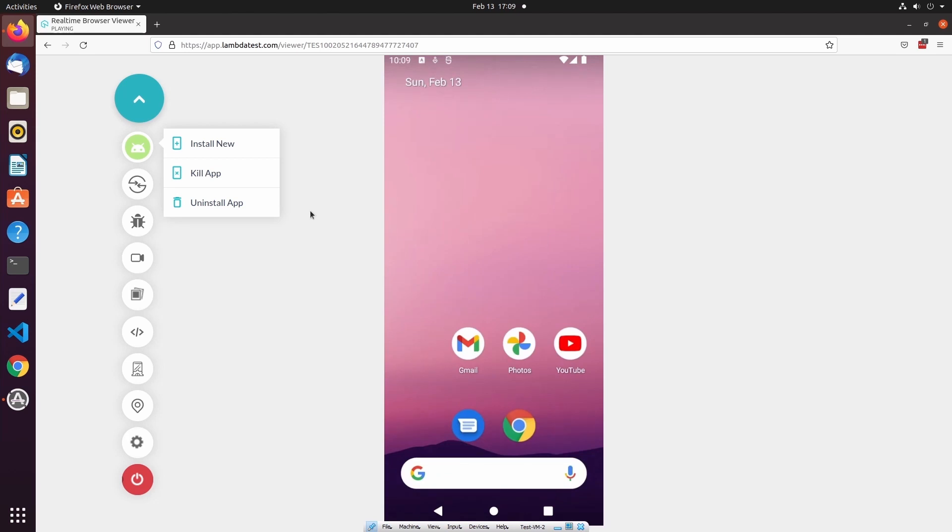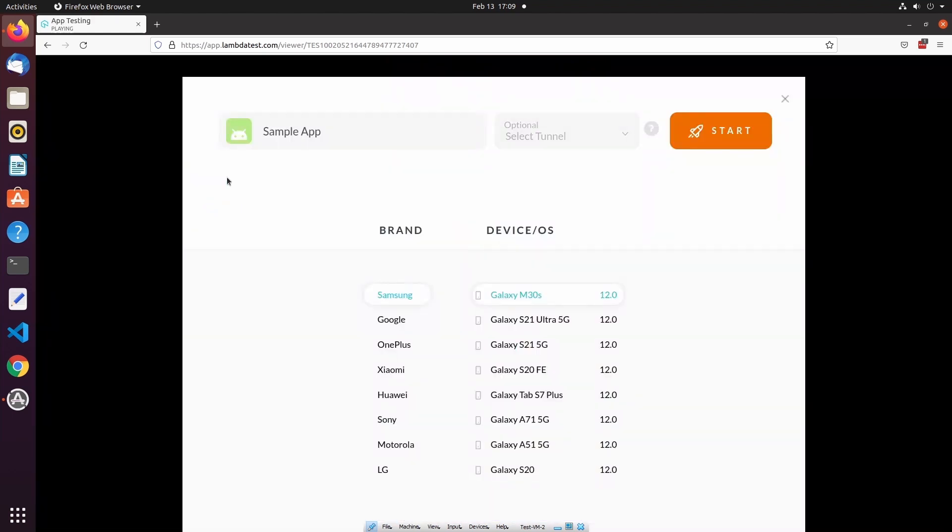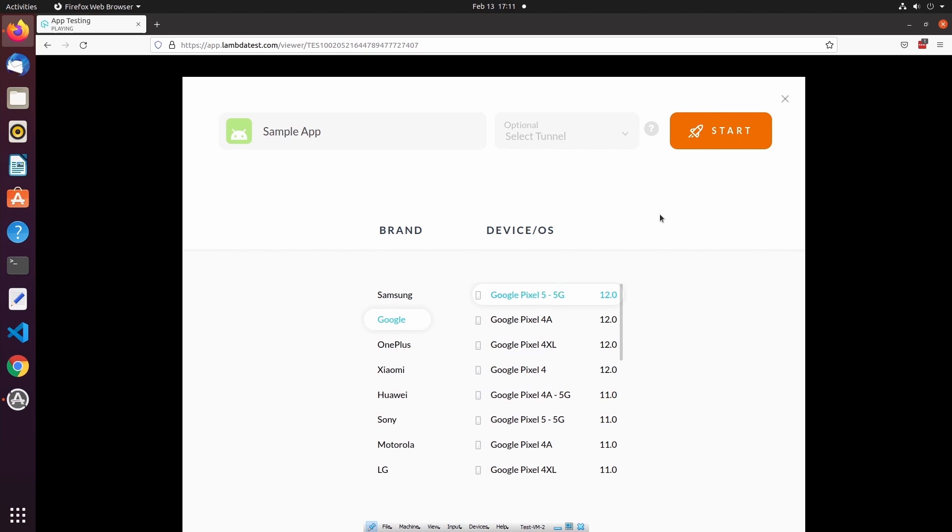The next option in the control bar allows us to change the device that we're currently using. I can select Switch, and then I can select a different brand and device, and start a fresh emulator.